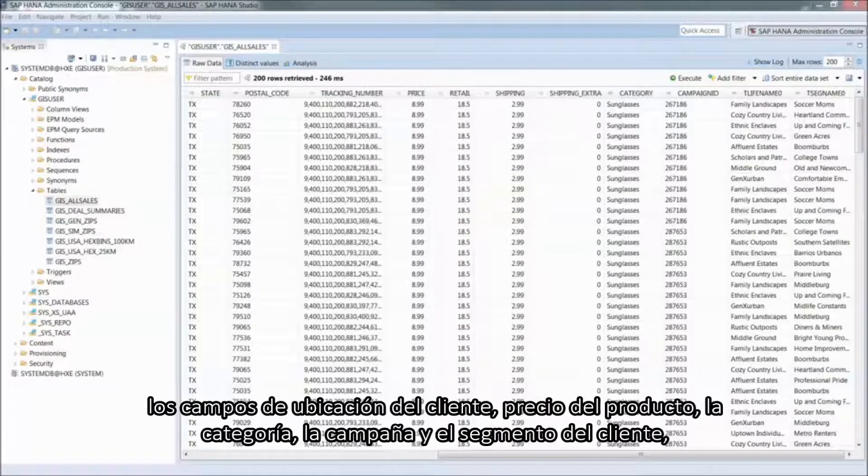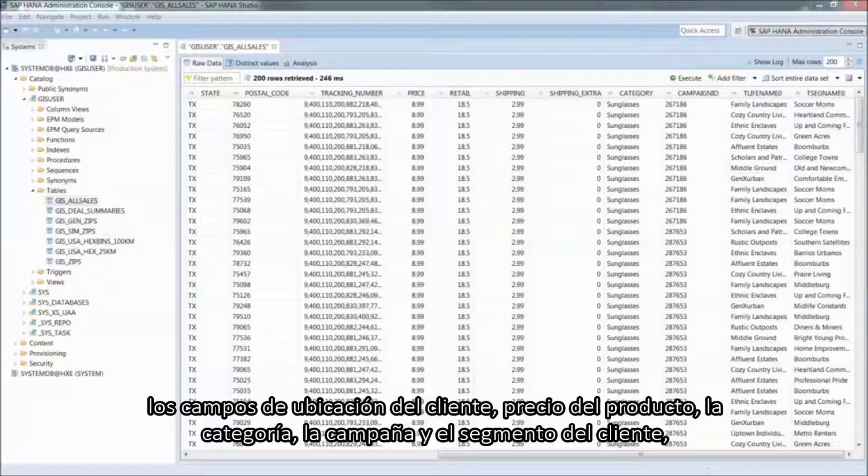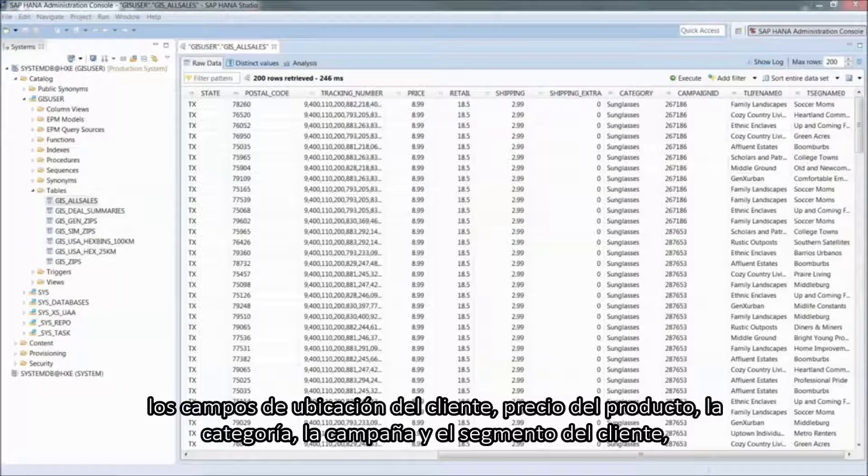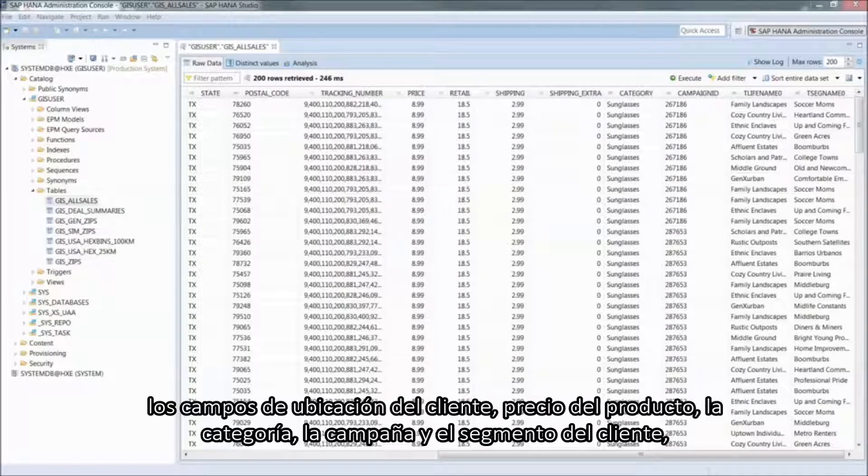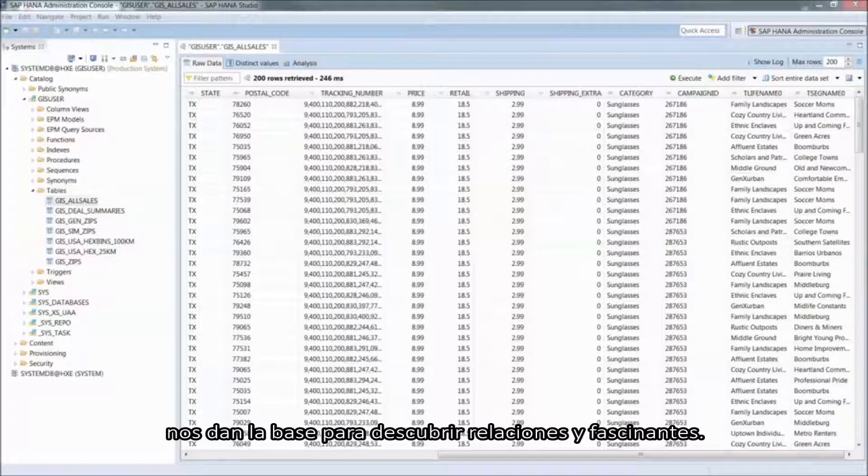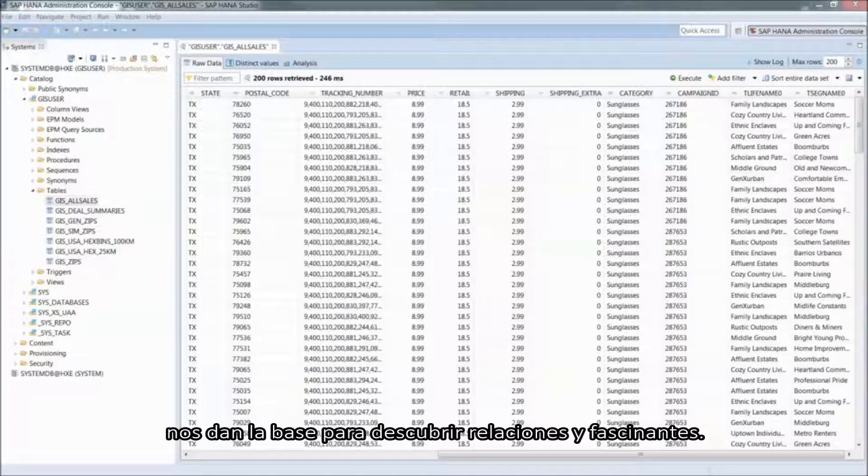There are some fields here that are interesting to us for business analytics. For example, the customer's location, product pricing, category, deal campaign, and customer segment data fields set us up for some fascinating relationship discovery.